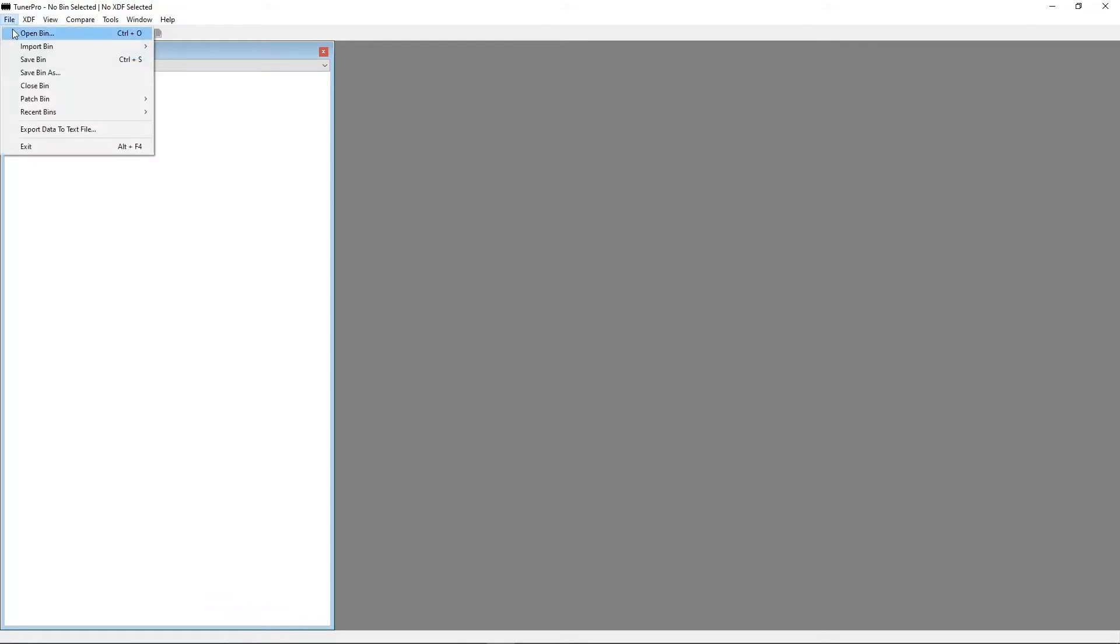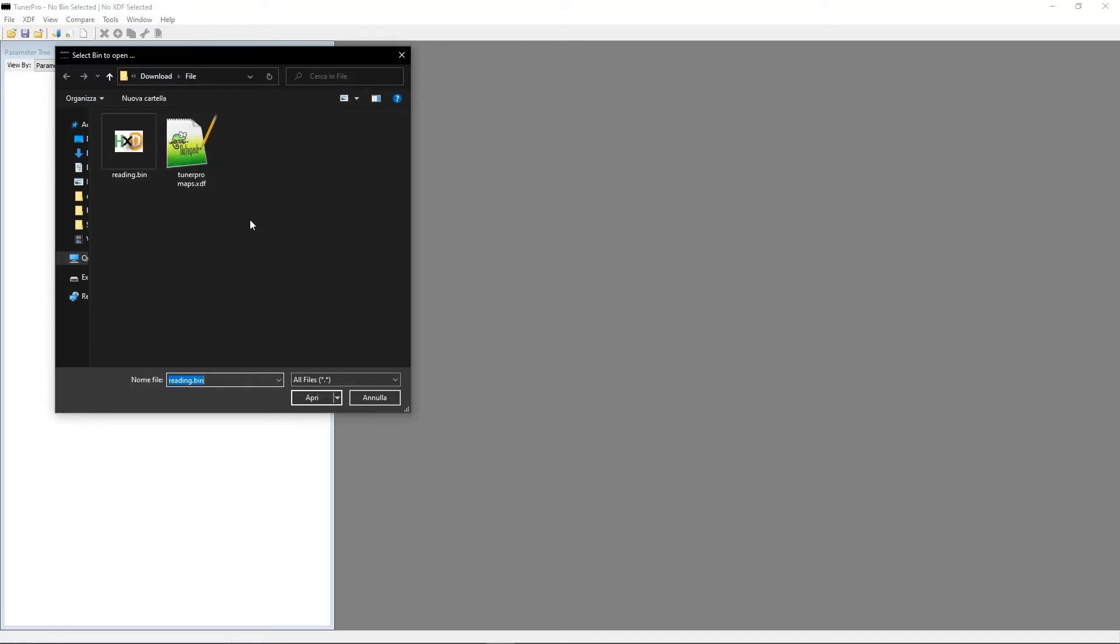You can open the bin via the menu bar on the left side of your desktop. Select File, Open Bin, then browse to the desired bin and double click it.